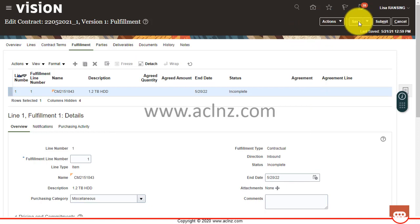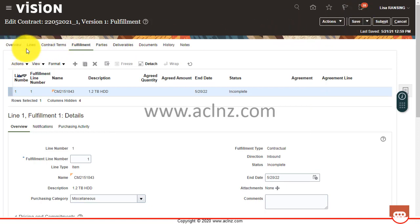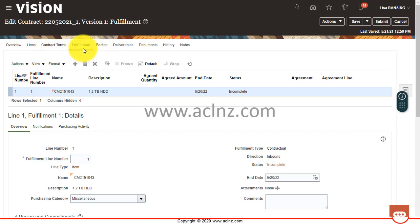Now just a quick recap that we entered the contract header, the contract lines, we attached the contract terms from the contract terms library, and then manually entered a fulfillment line. And this line has come from the contract line.